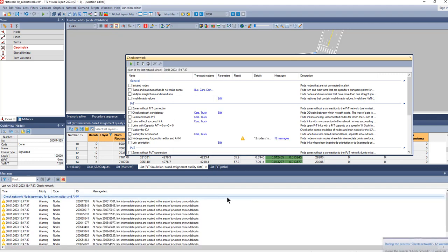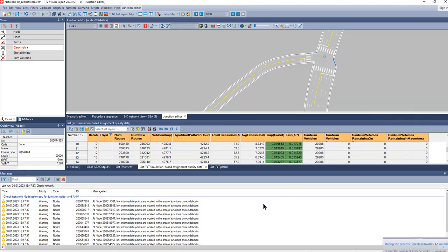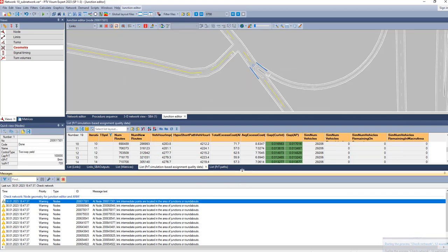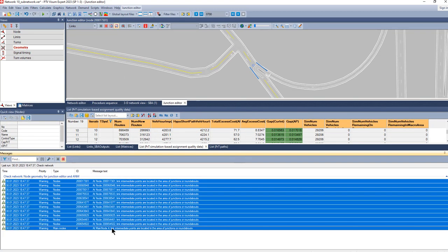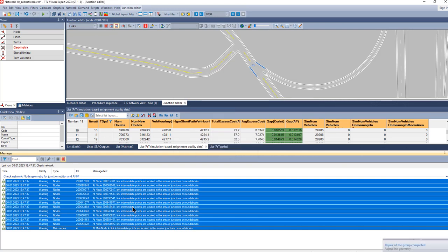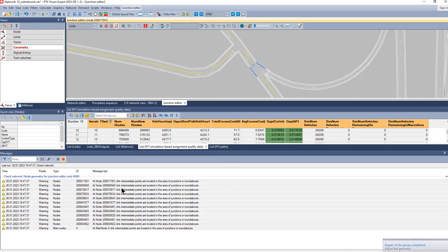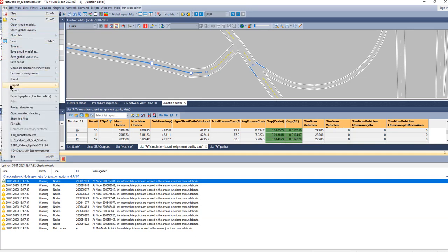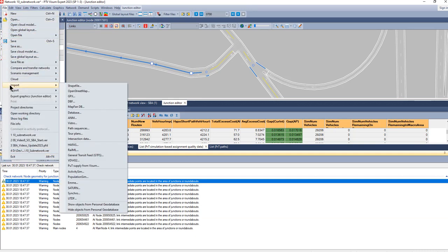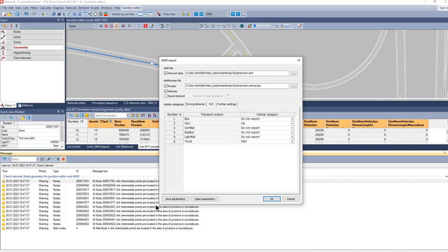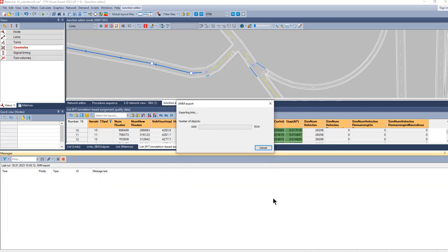So we execute the network check, and then we can select the messages and do a fix to these junctions. This is now removed. Now we can re-run the export to Vissim. It might be useful to save the parameters before so you don't have to repeat that. Now we run the export to Vissim.